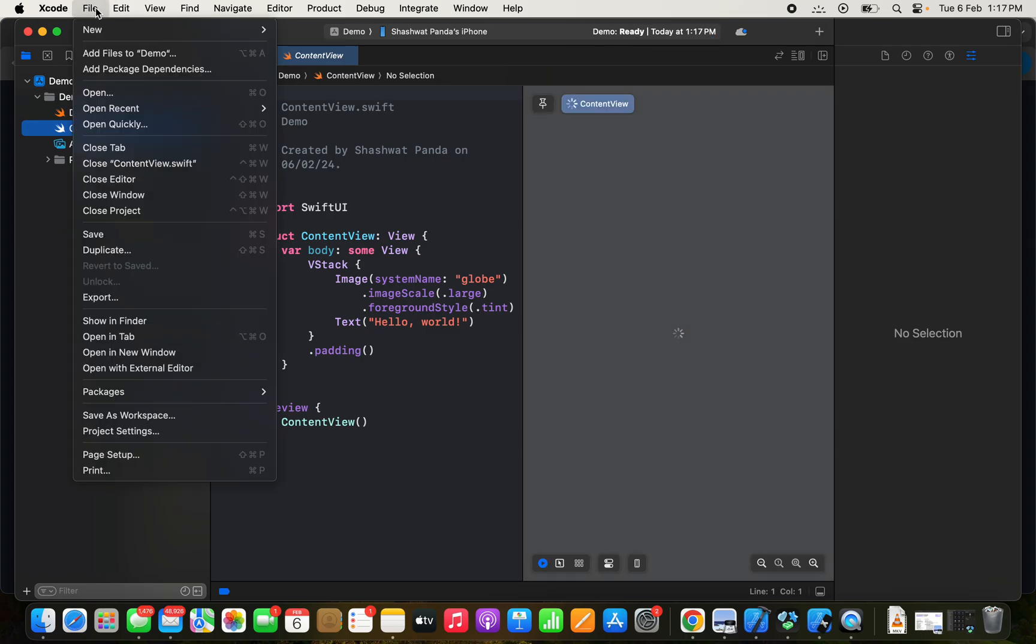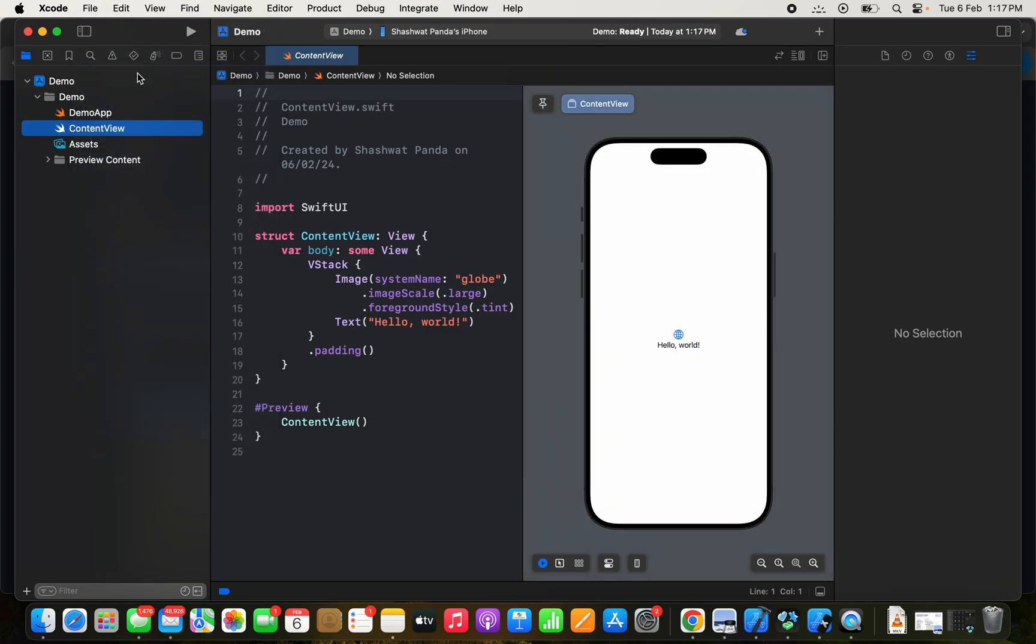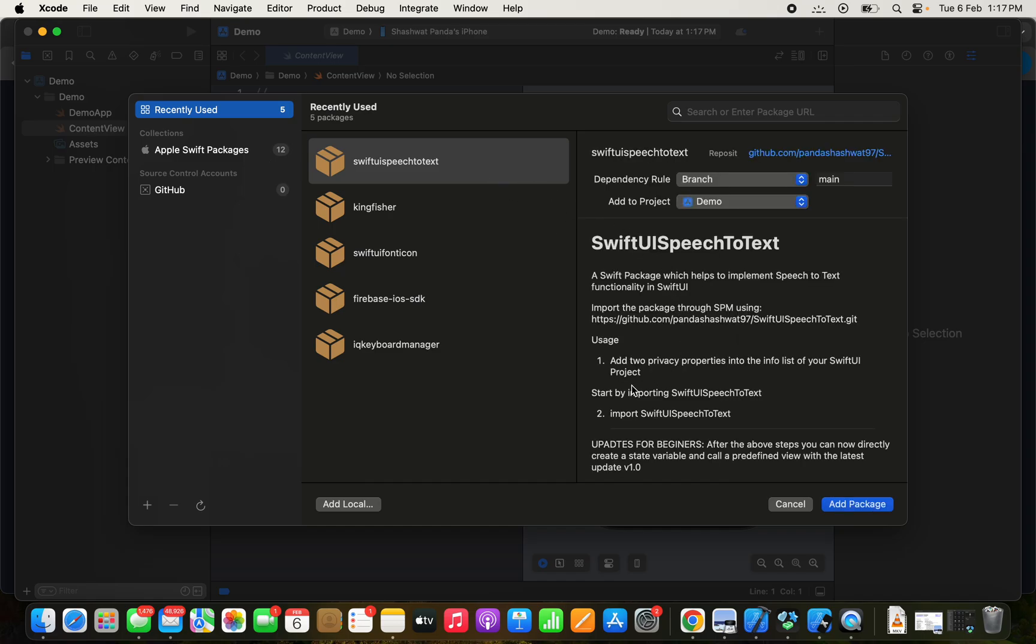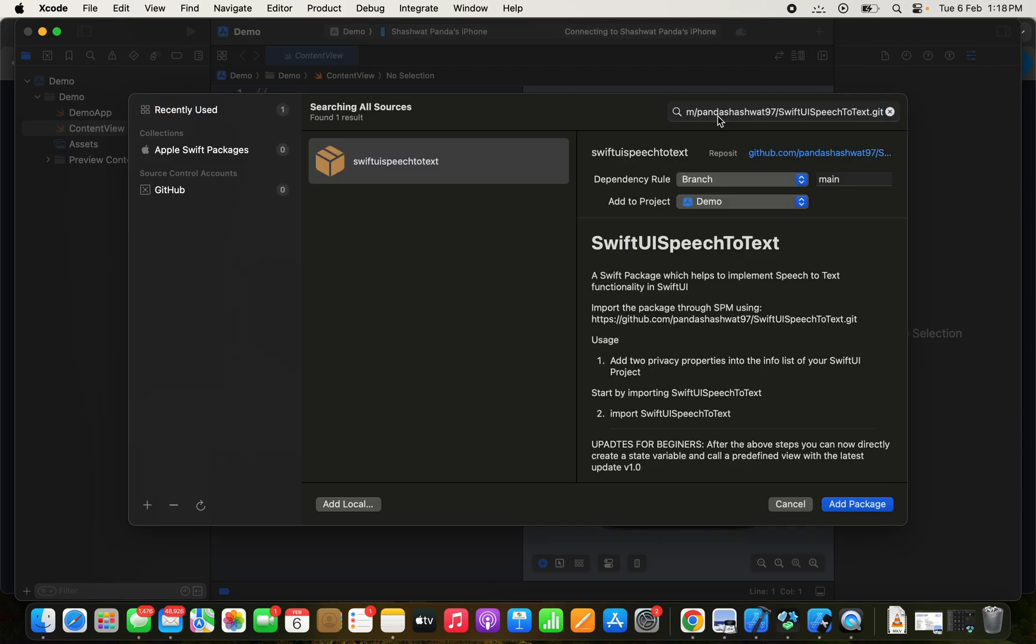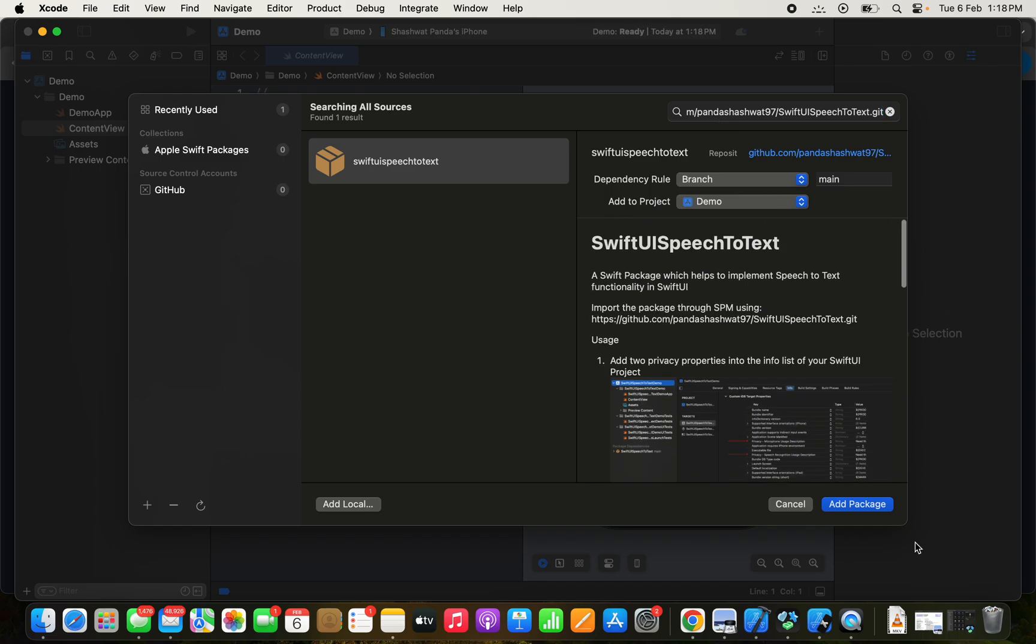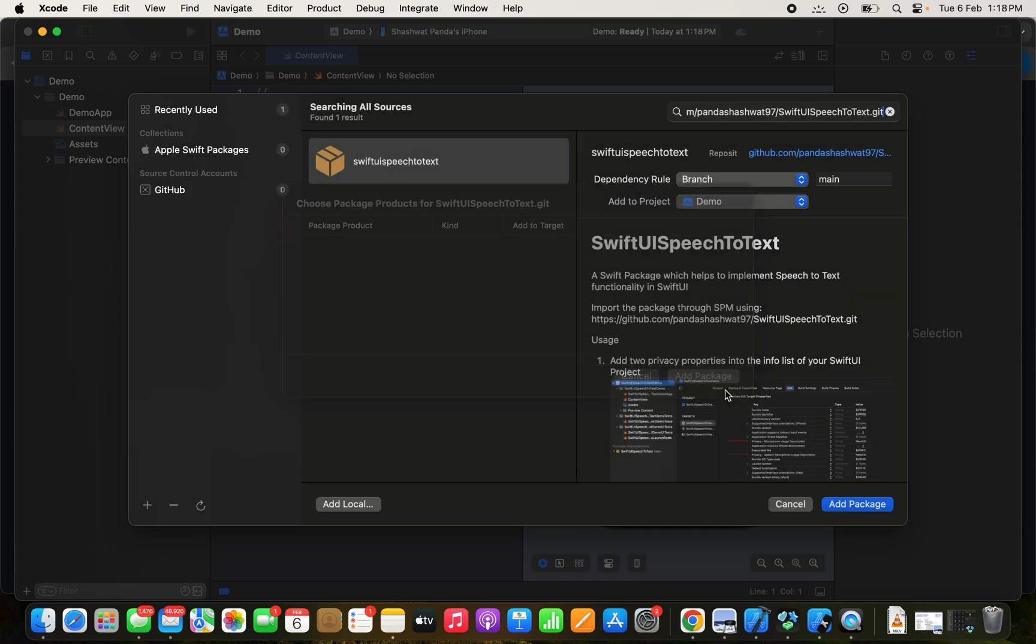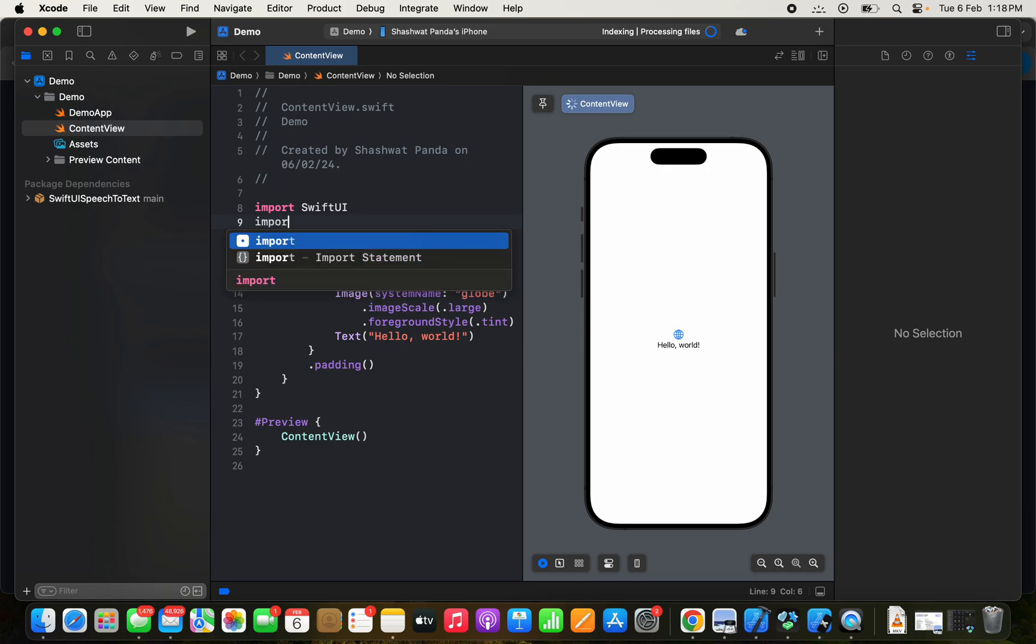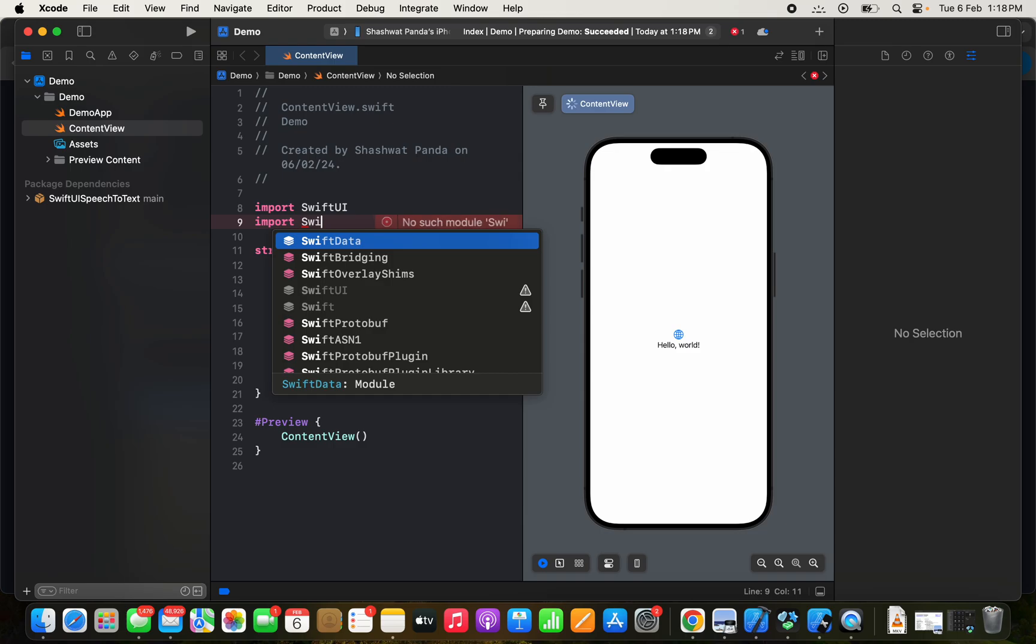What we need to do is go to File, Add Package Dependencies. You can see it's already there because I have imported it for other projects earlier, but we can always paste the link here and then add the package. Packages added. Now we need to import it: import SwiftUI Speech to Text.